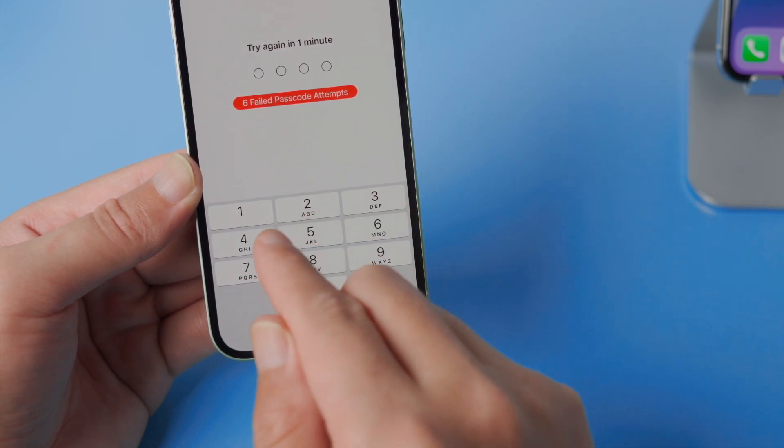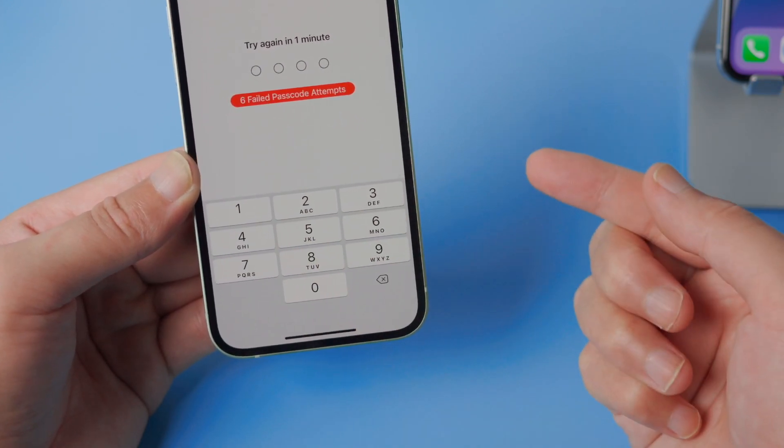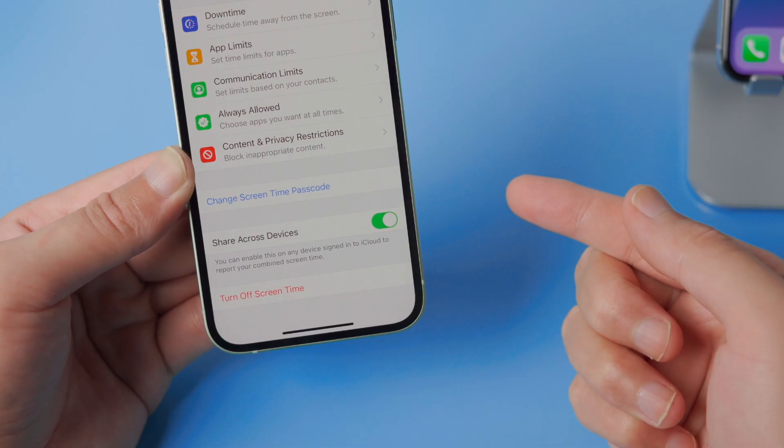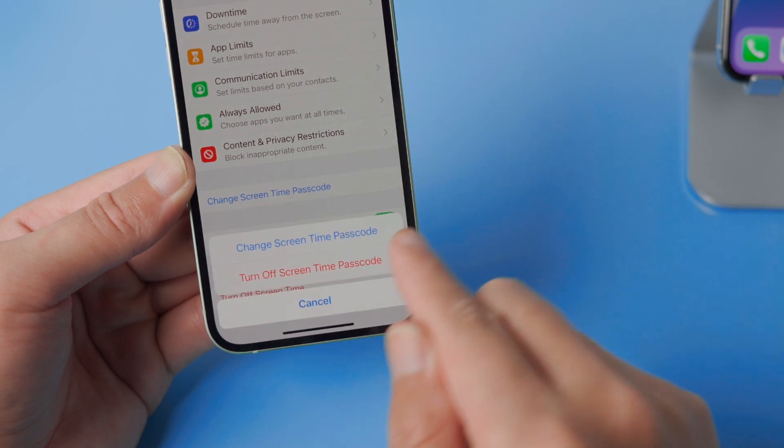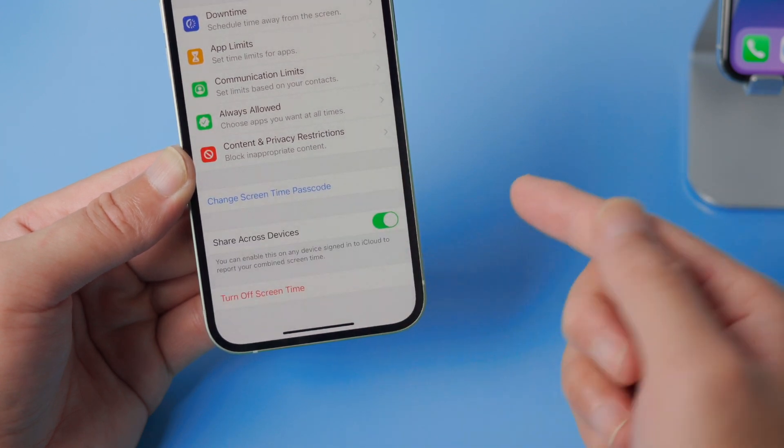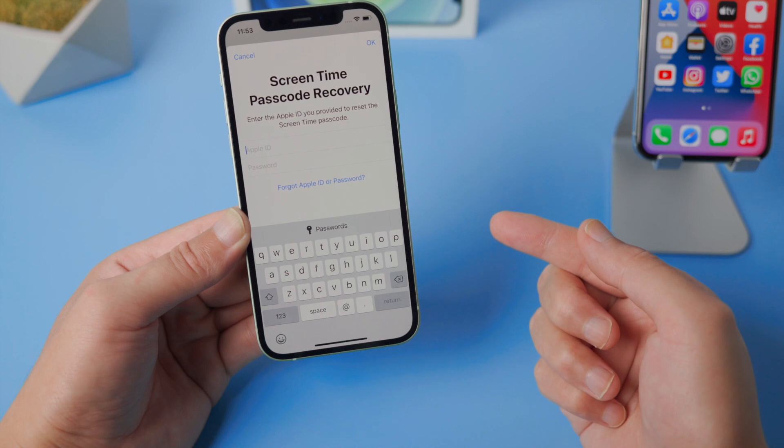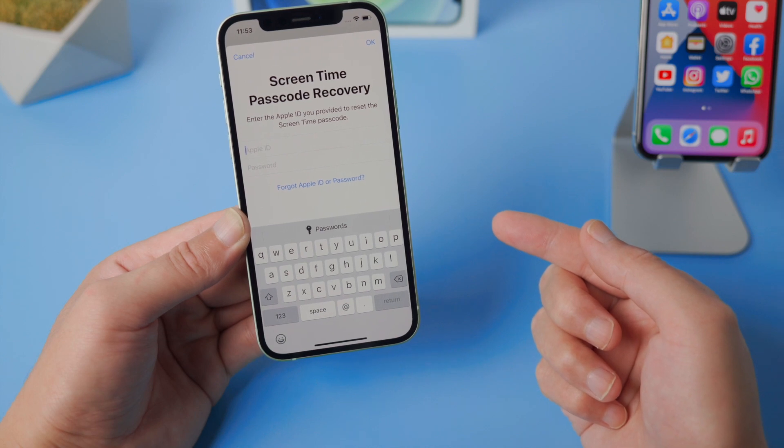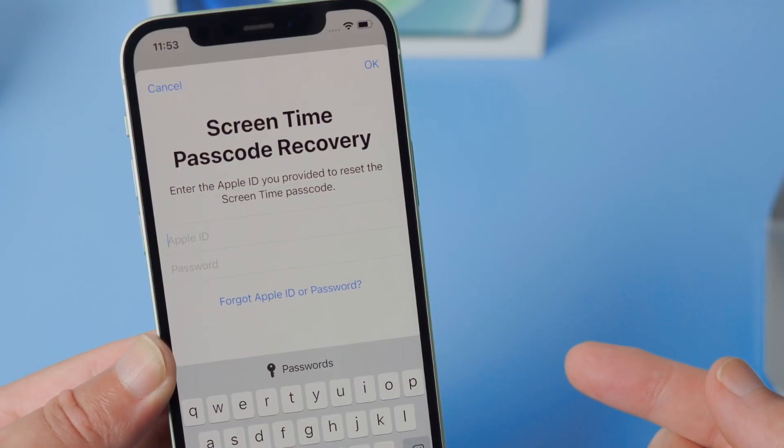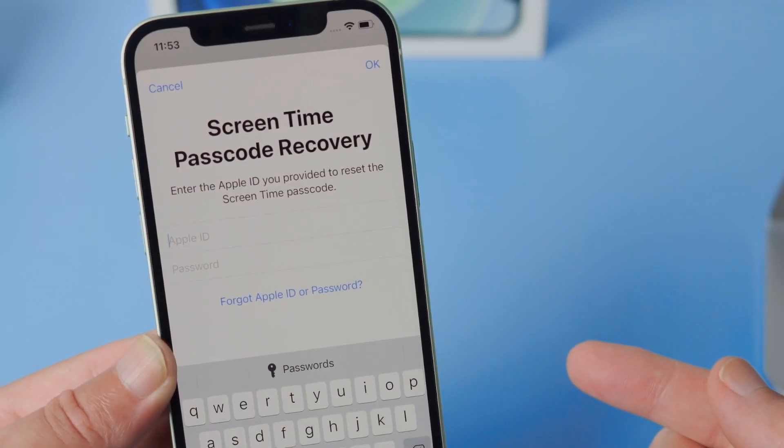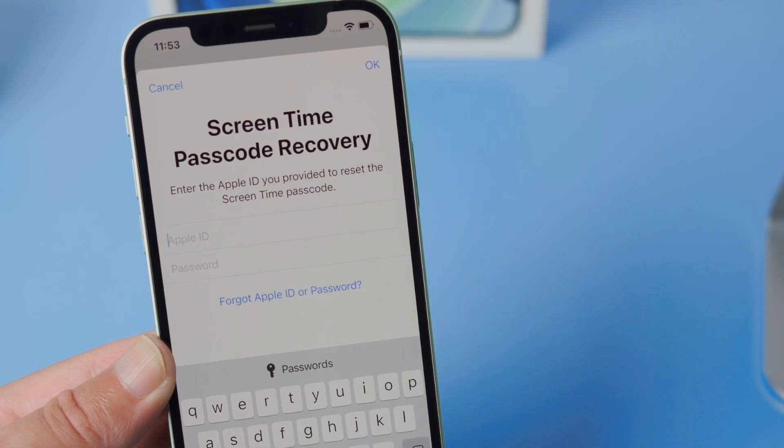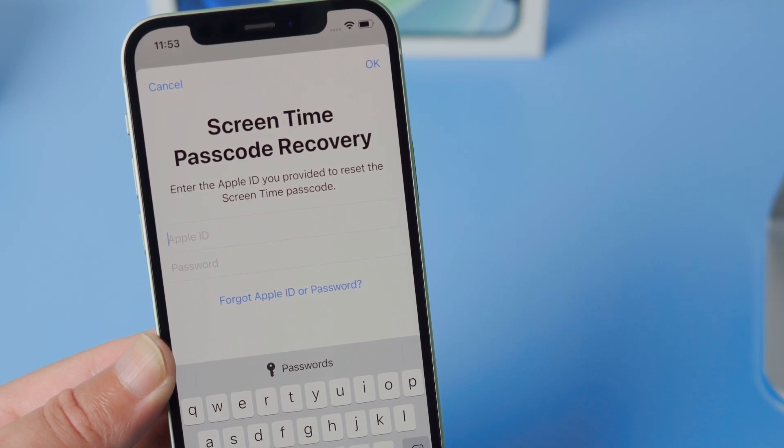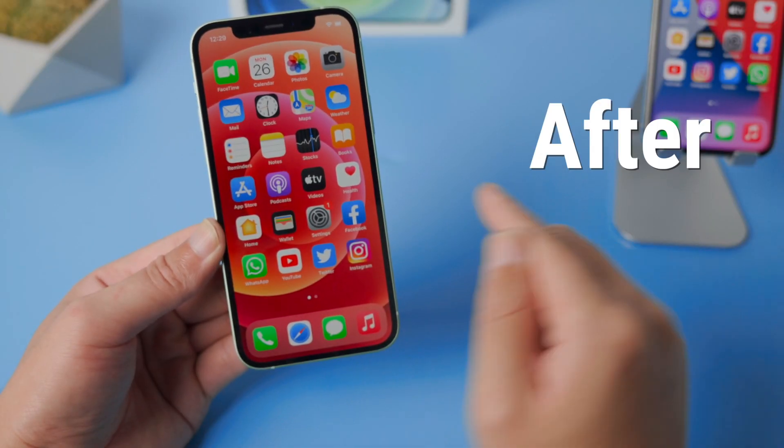The waiting time keeps escalating with more bad passcodes. Finally, you'll have to wait one hour for each attempt. You can change the passcode by tapping on forgot passcode, you'll see the recovery option. This is an Apple ID different than the one you're currently using on the device. So if you don't have it, here is how.